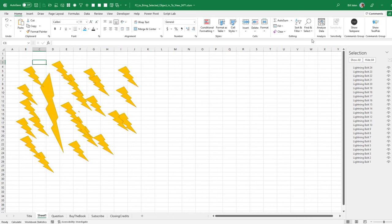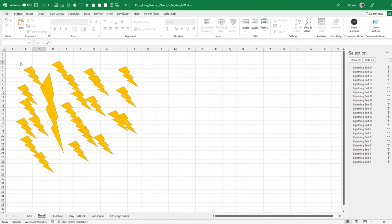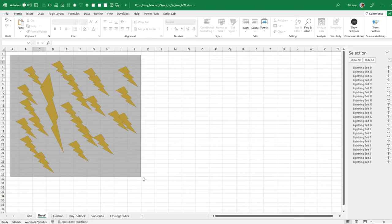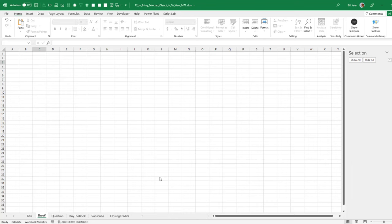The other really useful item under Home, Find and Select, is the Select Objects tool, which allows you to select many objects just by drawing a box around them. And then very easy to delete them all at once.